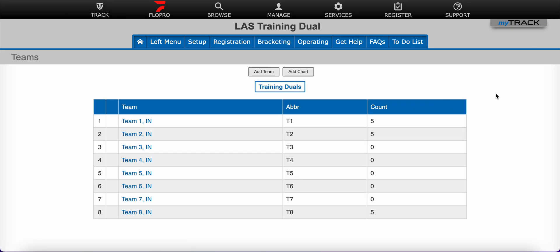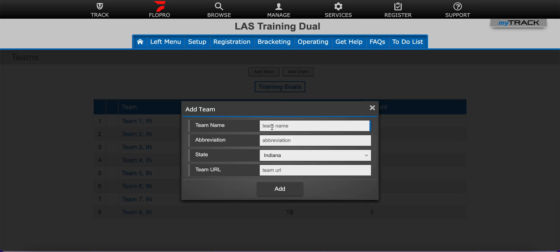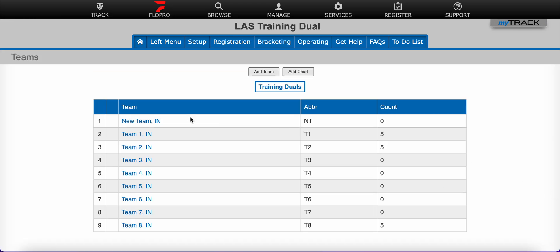Here I have my teams page. From this page, to add a new team I click add team. Here I will type in the team name, a team abbreviation if I would like, list their state or any type of URL or other information provided, then I'll click add. You'll see that my new team has now been listed. These are sorted alphabetically so new team popped up at the top.